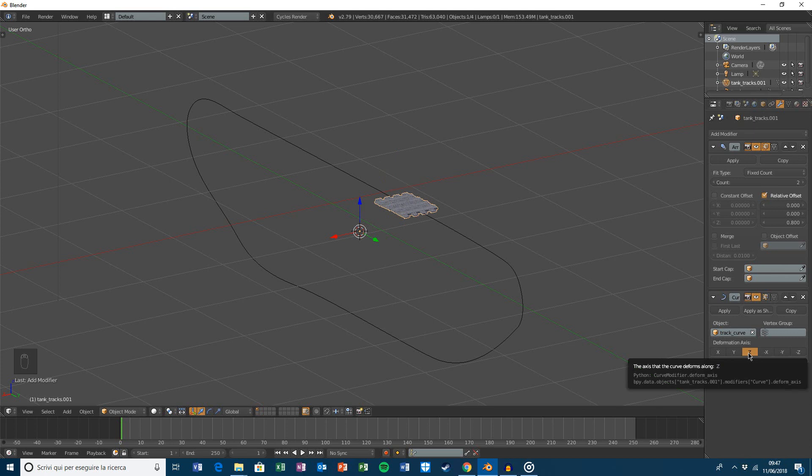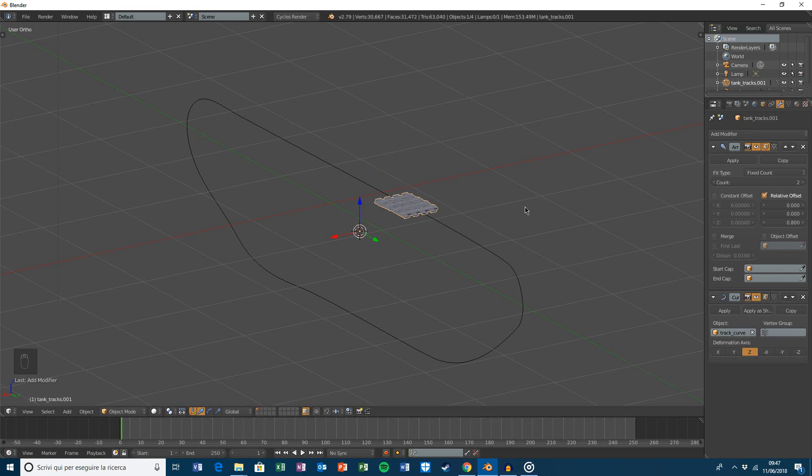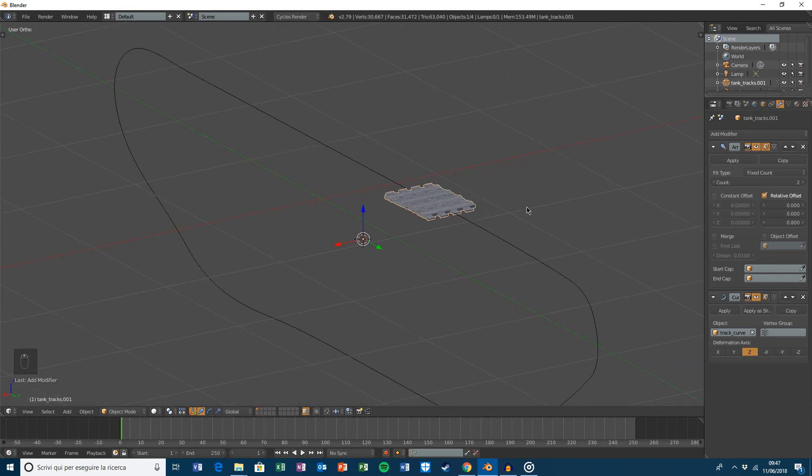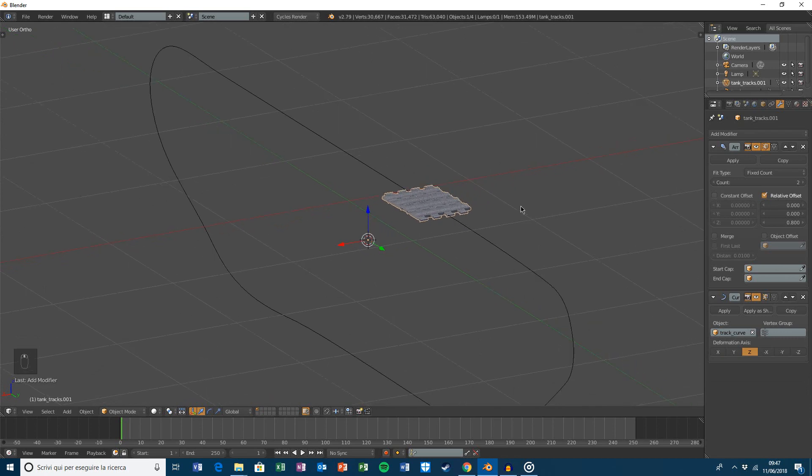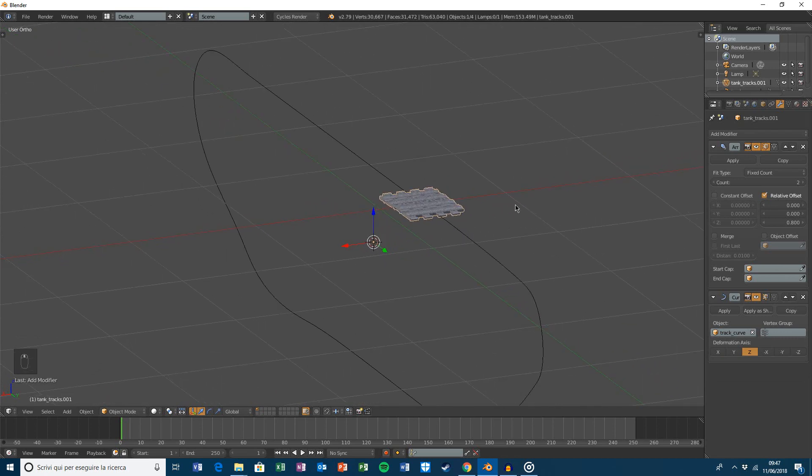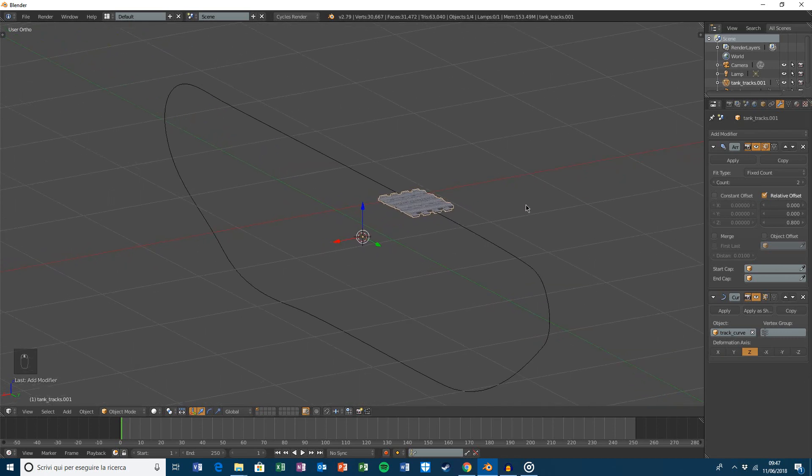But it depends on the curve that you have. In this case those values will work.